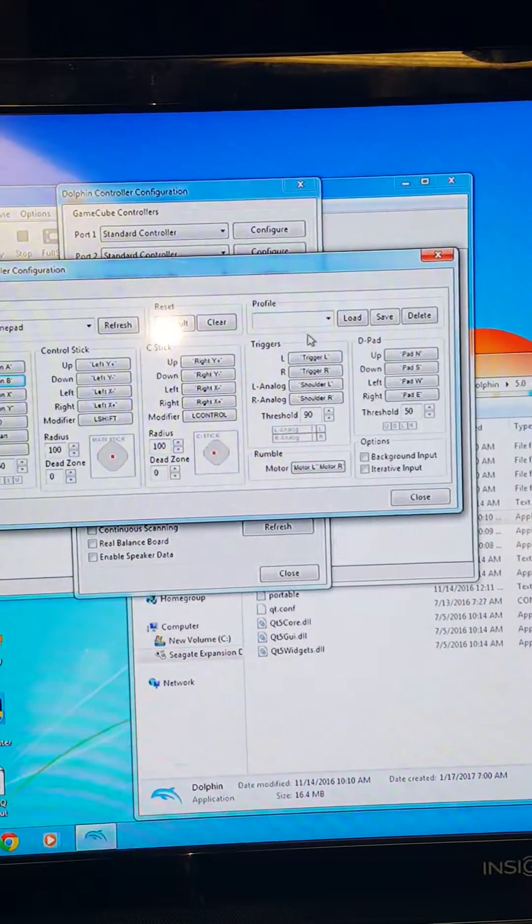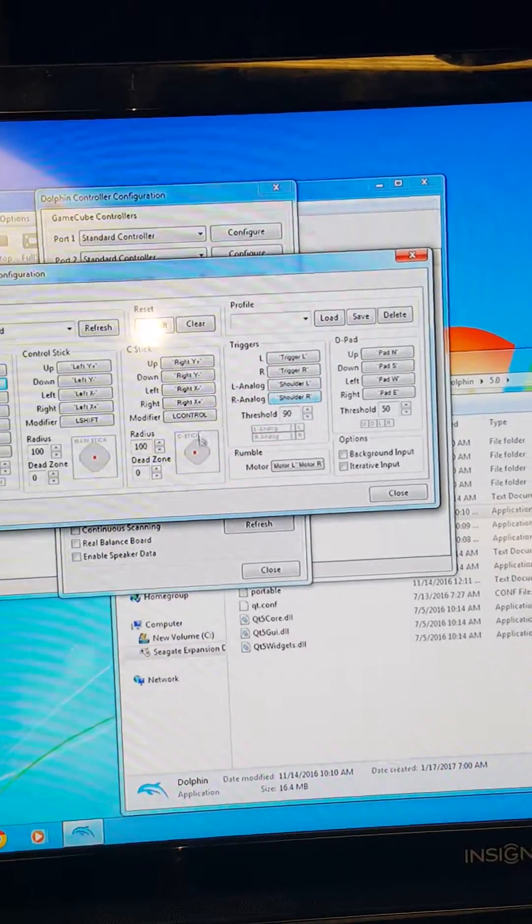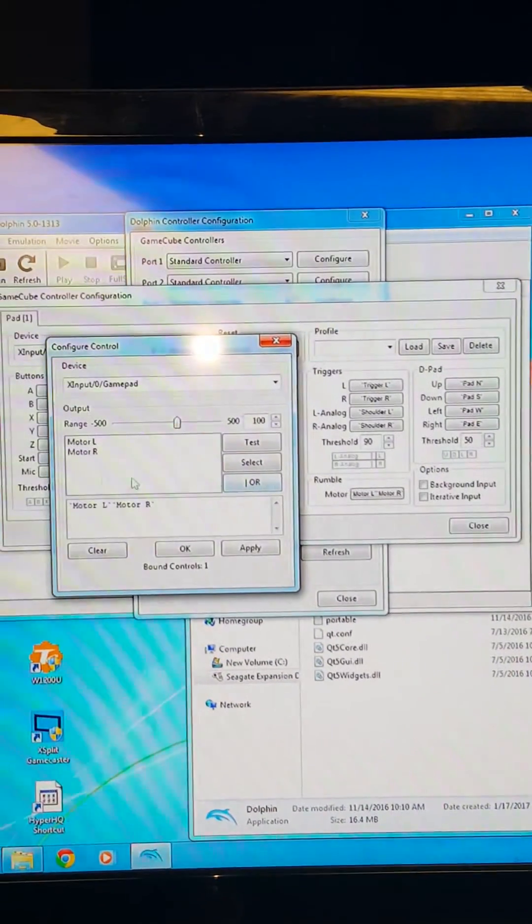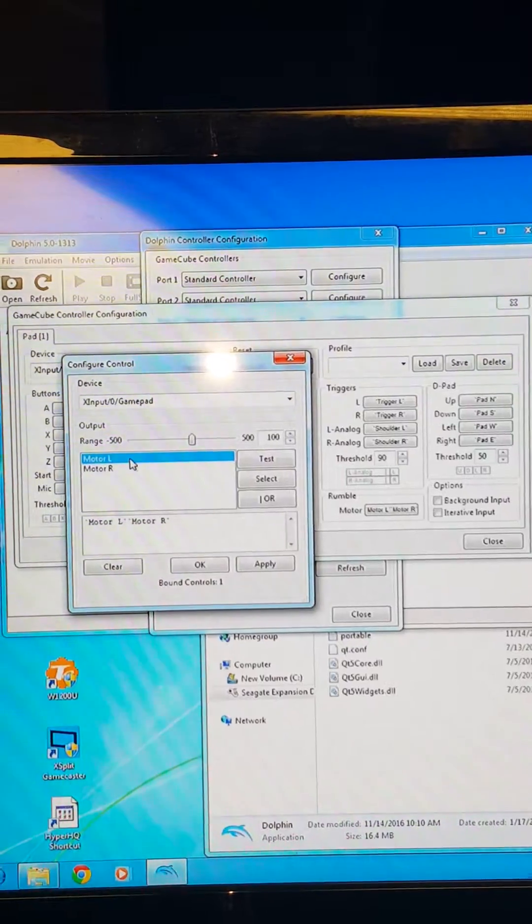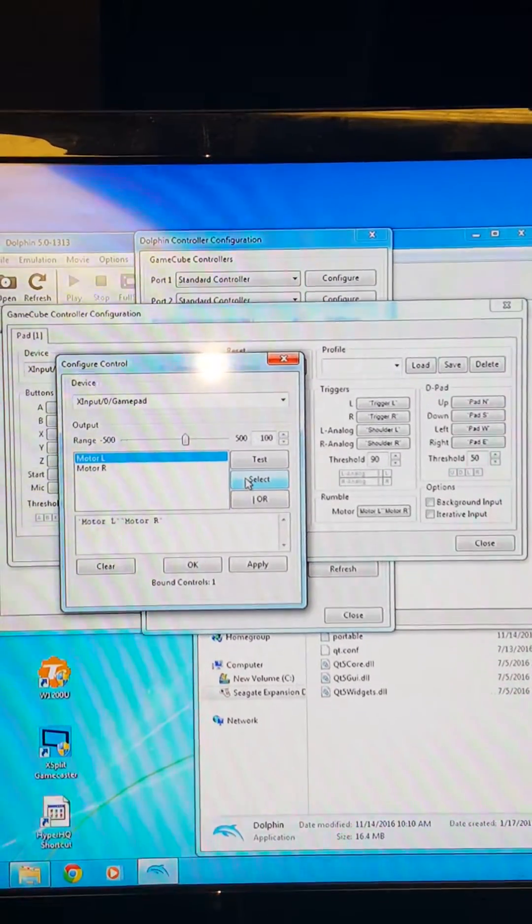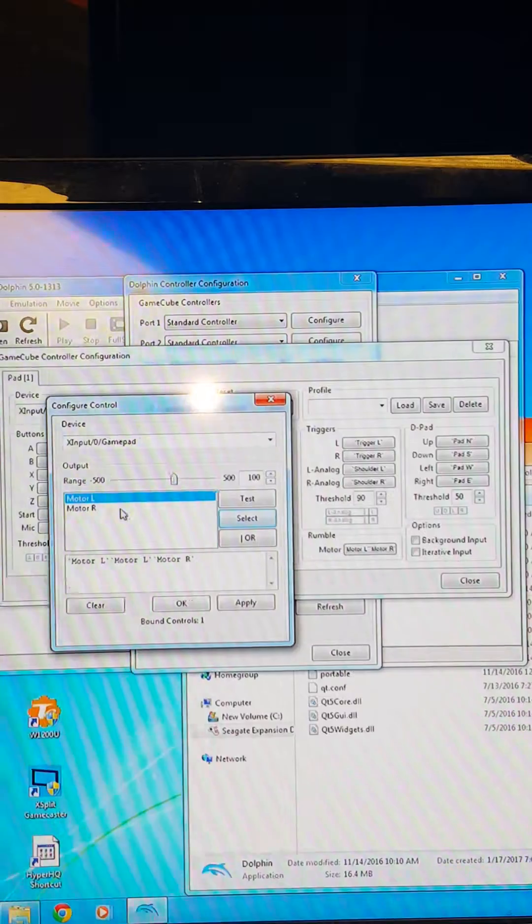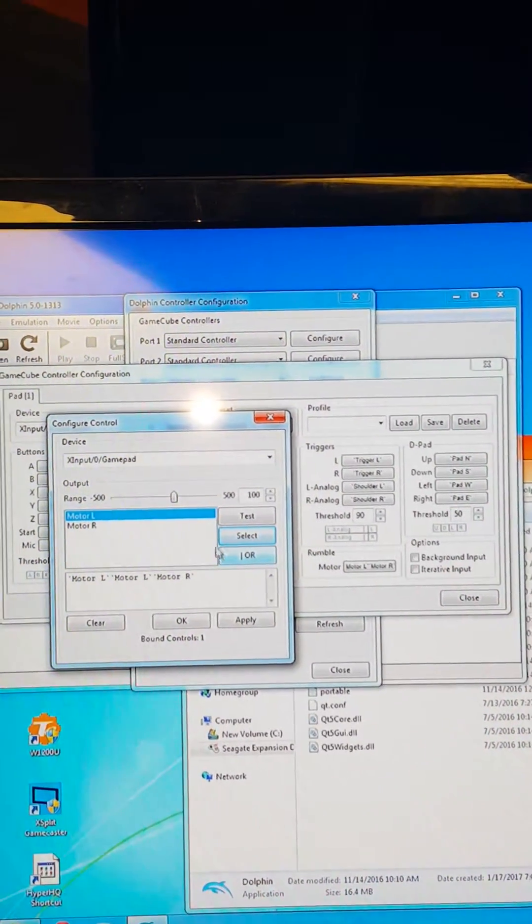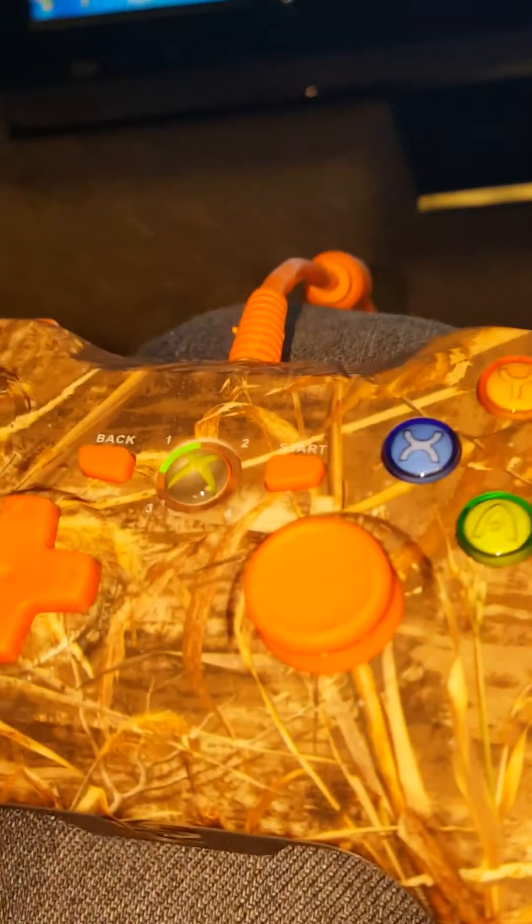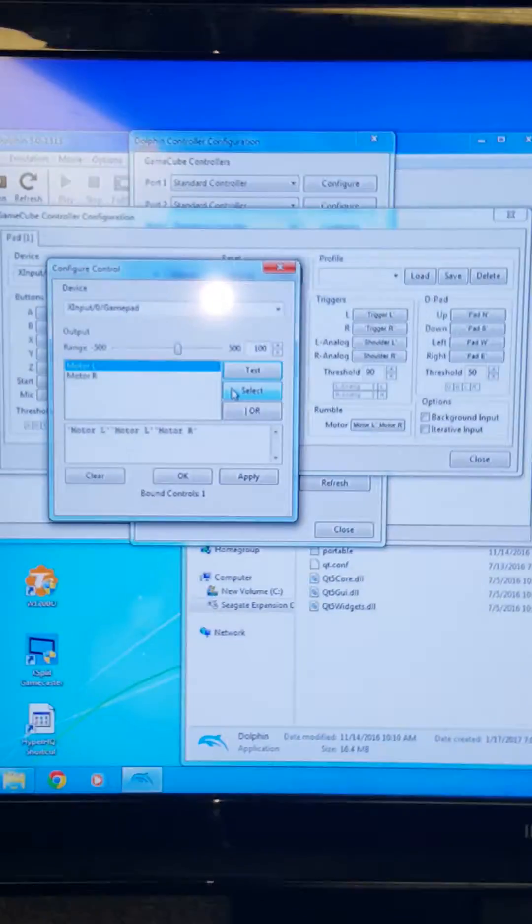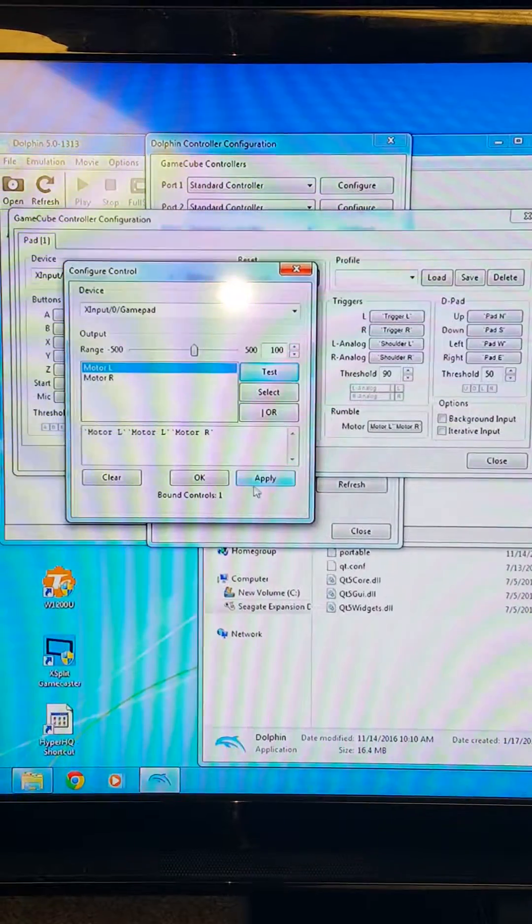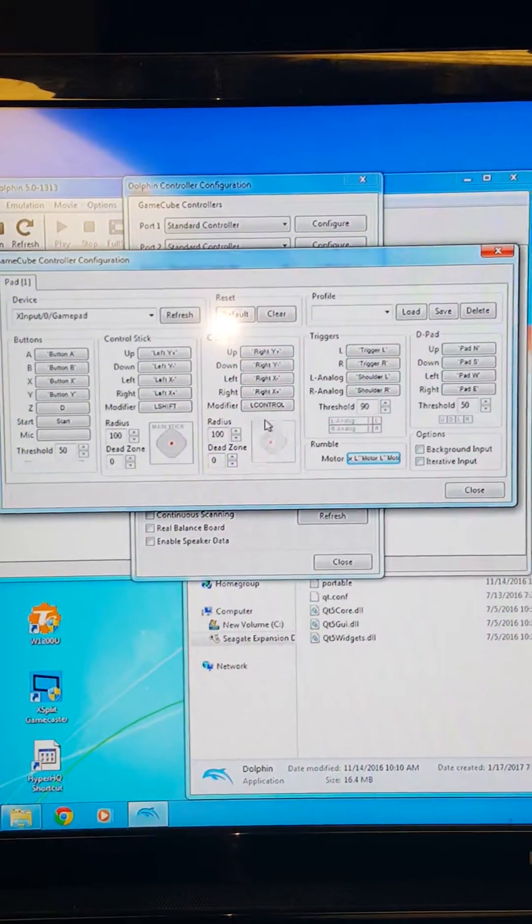And then your triggers, you go and set your triggers. When you want to set your rumble pack, just click on rumble. You're going to click on left, click on select. All right, click on right, click on select, and then you can always test it out. Right now it's rumbling. Okay, so when that's done, you hit apply. I'm not going to do that because mine have already been done.